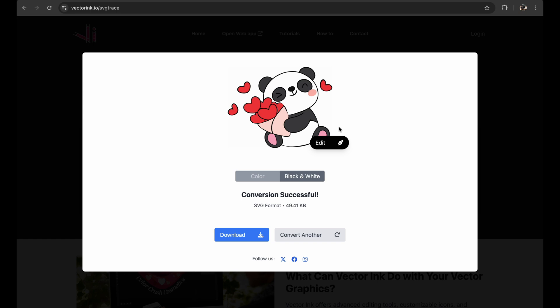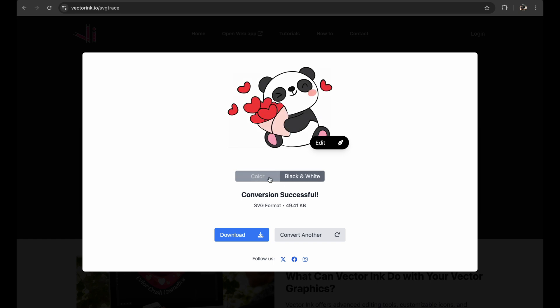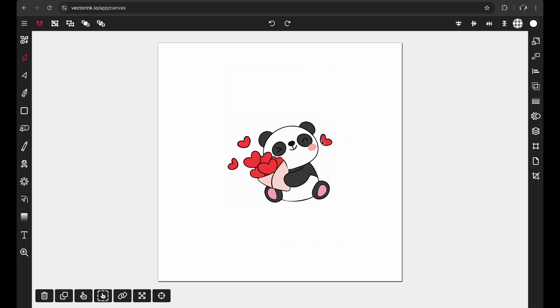Once the conversion is done you'll see options to download your SVG in either color or black and white. But if you want to make some tweaks, click the edit button to jump right into the VectorInc app and fine-tune the details.